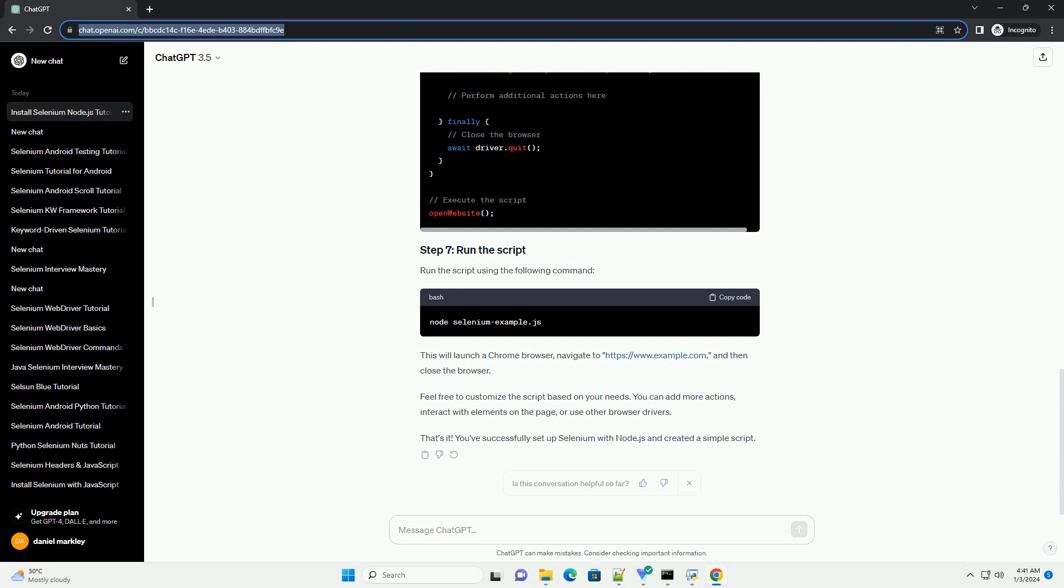Feel free to customize the script based on your needs. You can add more actions, interact with elements on the page, or use other browser drivers. That's it. You've successfully set up Selenium with Node.js and created a simple script.